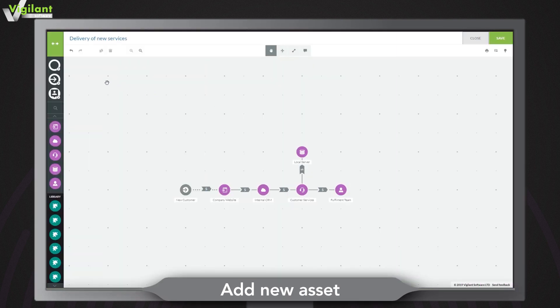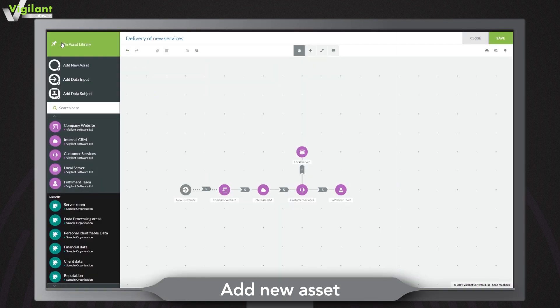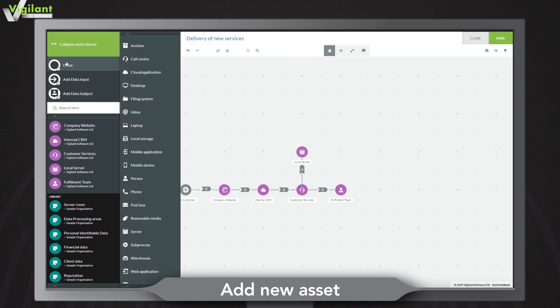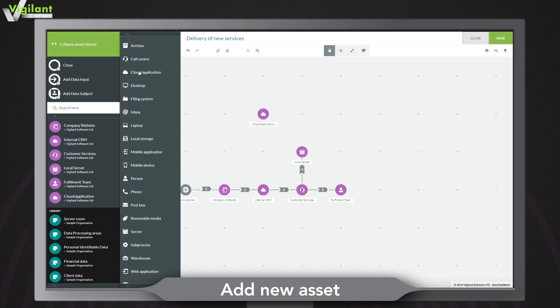Add new assets to your map at the click of a button. Simply select the new asset icon, choose the asset type and it will appear in the mapping area.